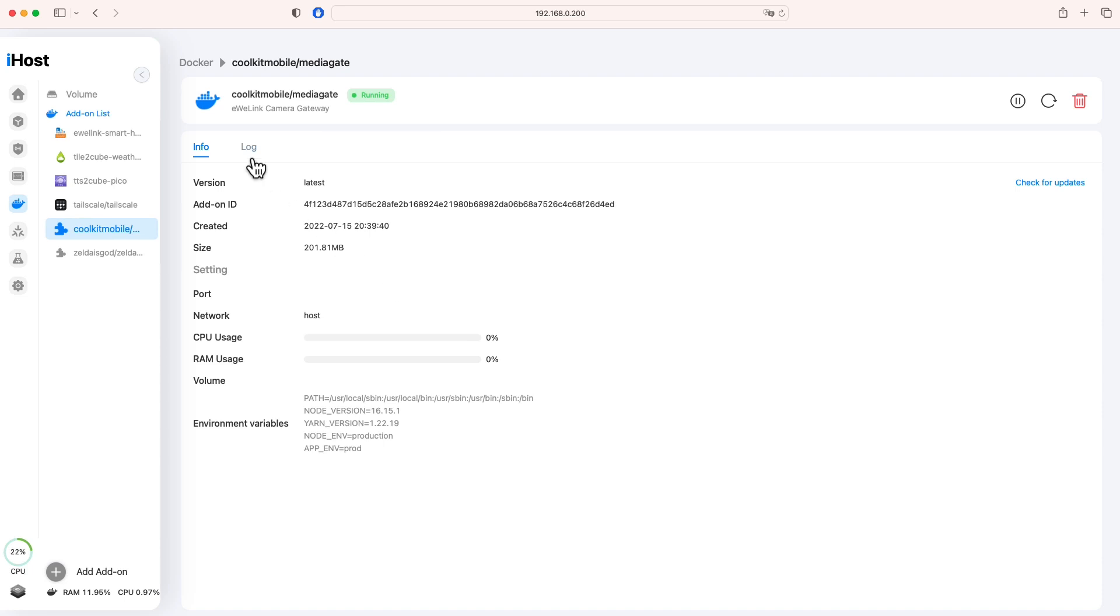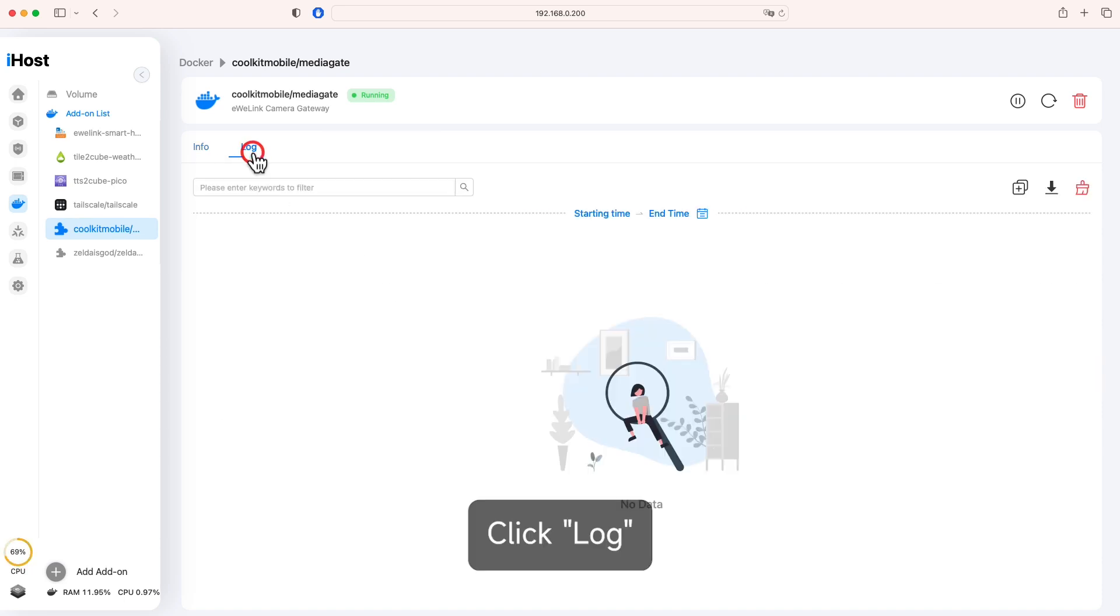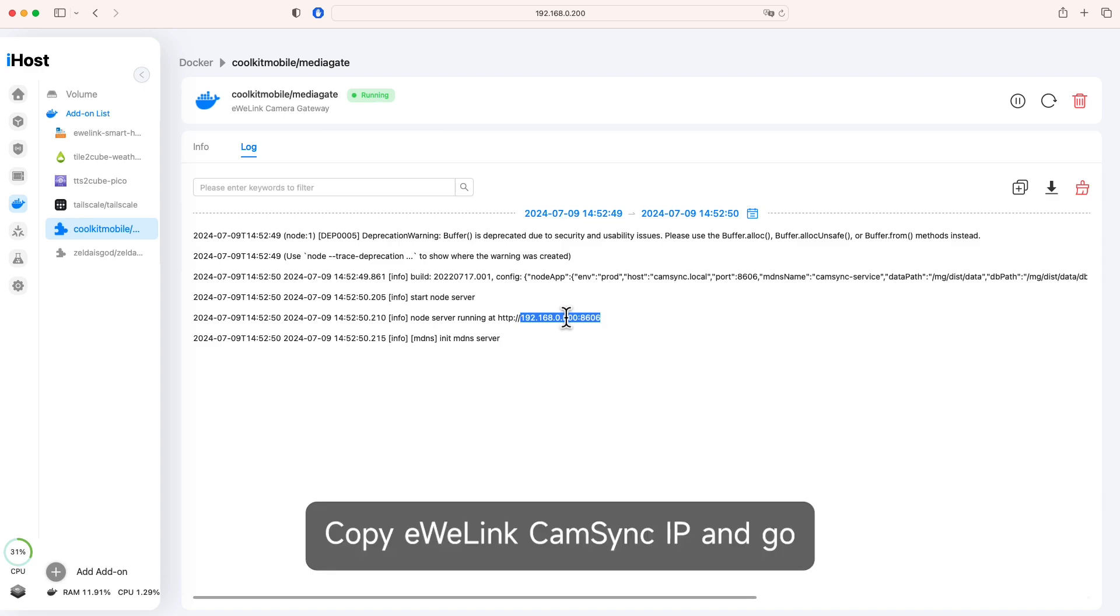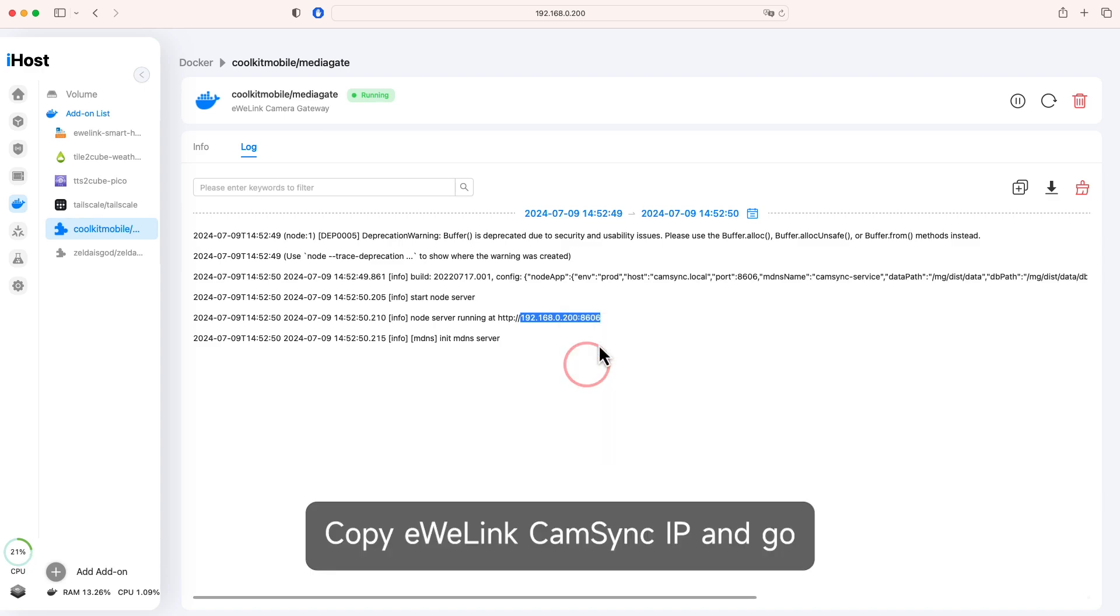Click log. Copy eWelink CamSync IP and go.